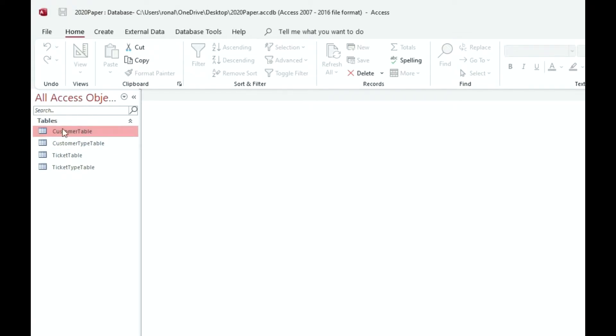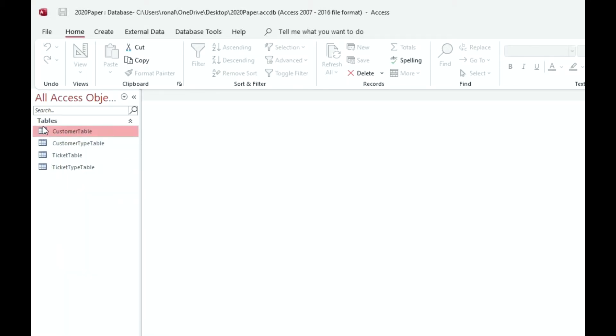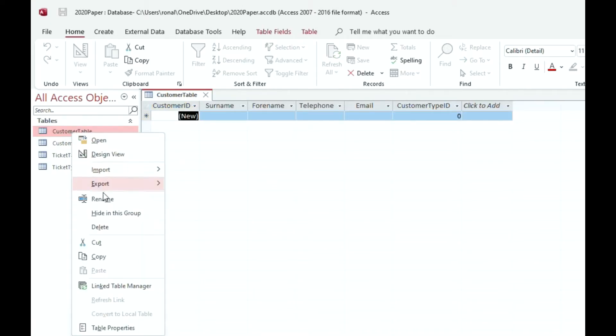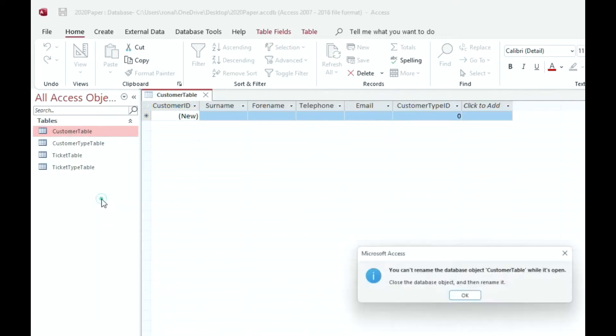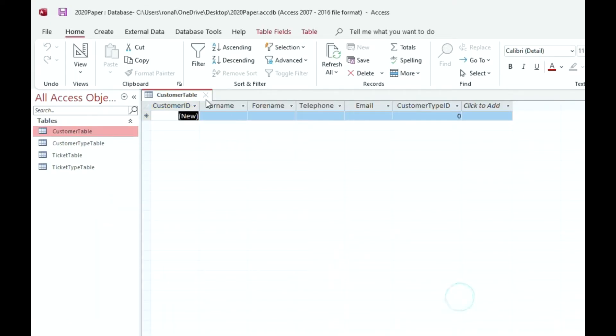I'm going to rename this quickly. So I'm going to right-click, go to rename, and please remember this has to be closed. If you have this table open and you try to rename it, it just won't work. You have to click on the X here to close it.